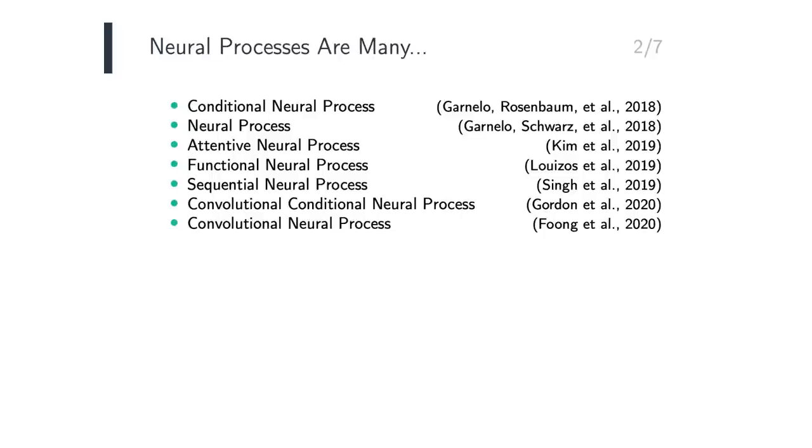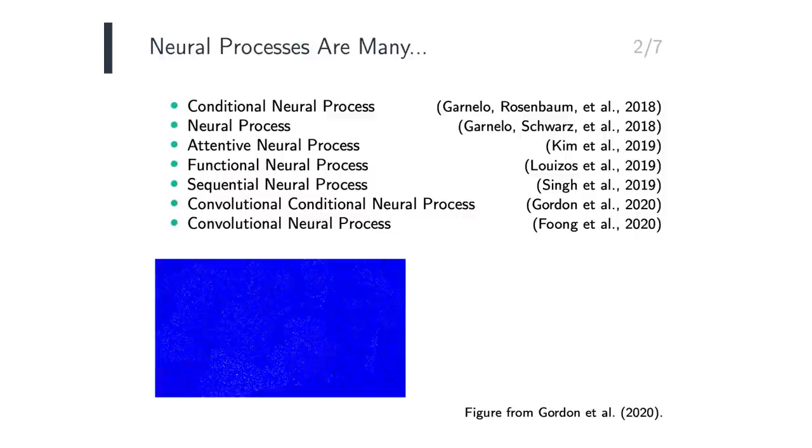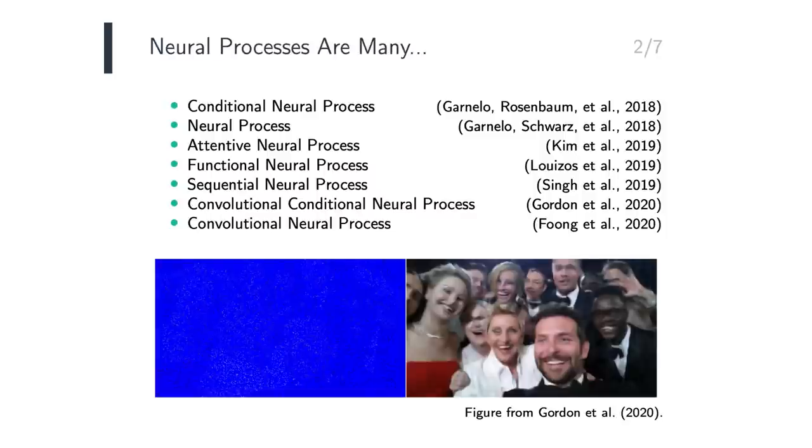To give you a taste of what NeuralProcesses can do, consider the following picture tweeted by a famous celebrity, where only 5% of the pixels are captured. The convolutional Conditional NeuralProcess is able to reconstruct the original picture, pretty accurately, although the result is not perfect.